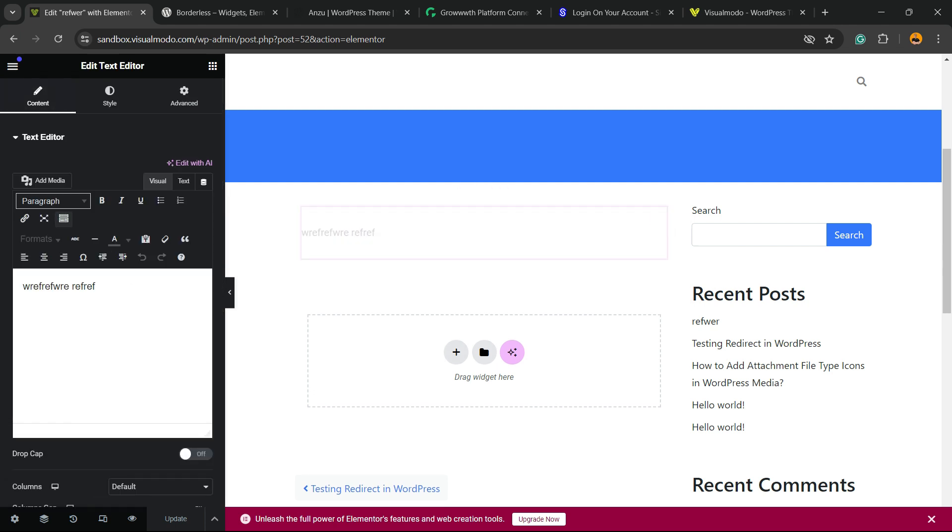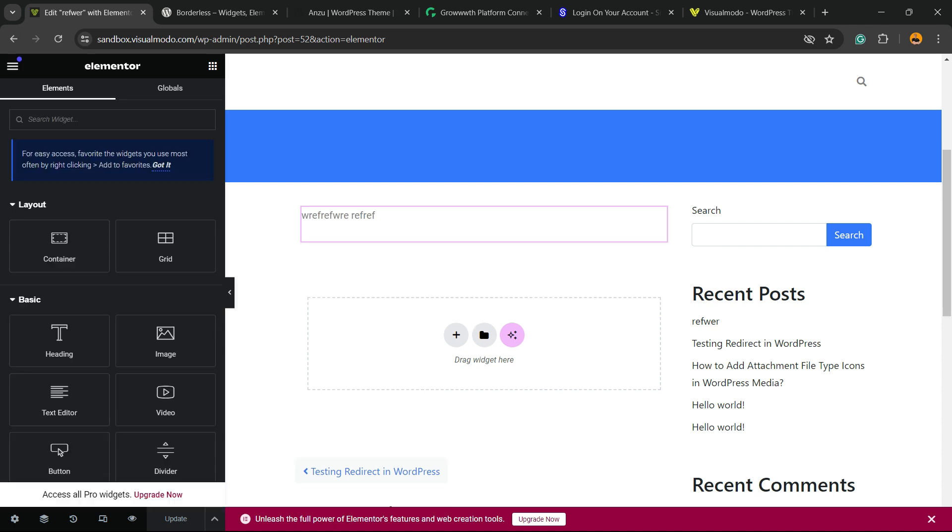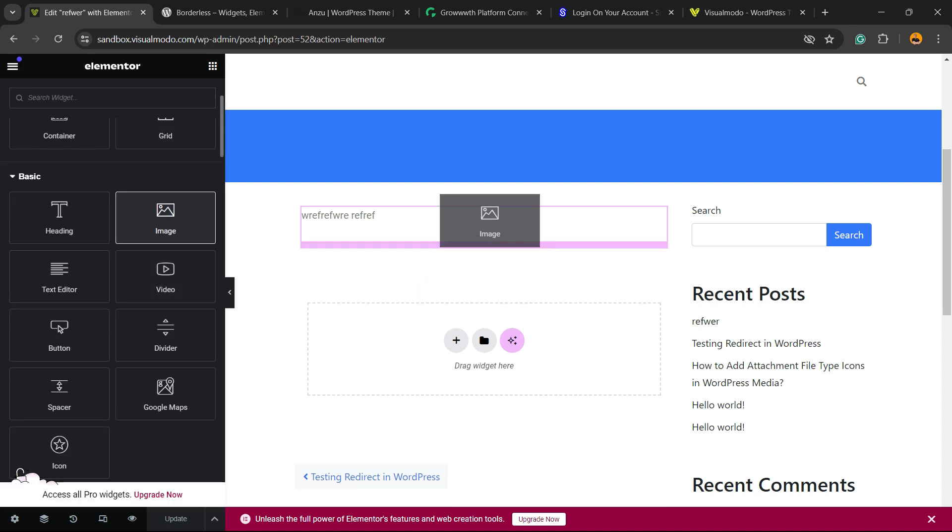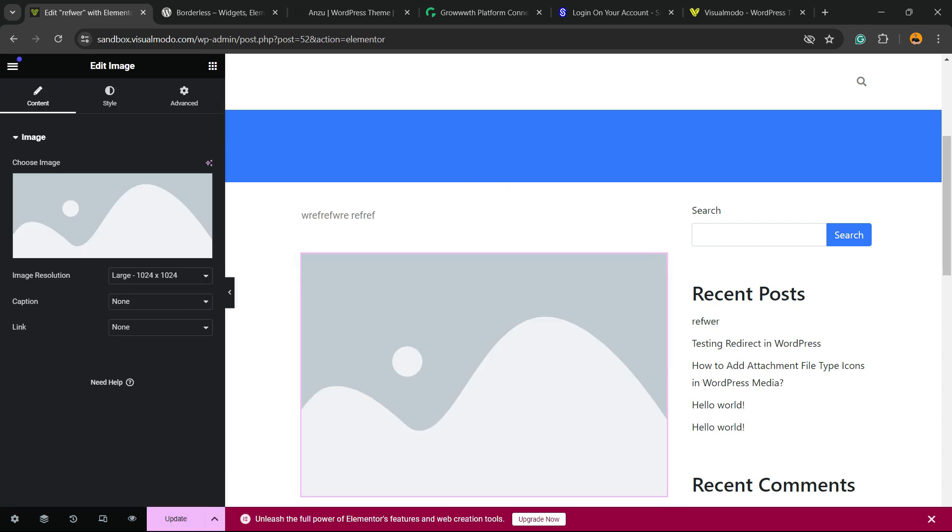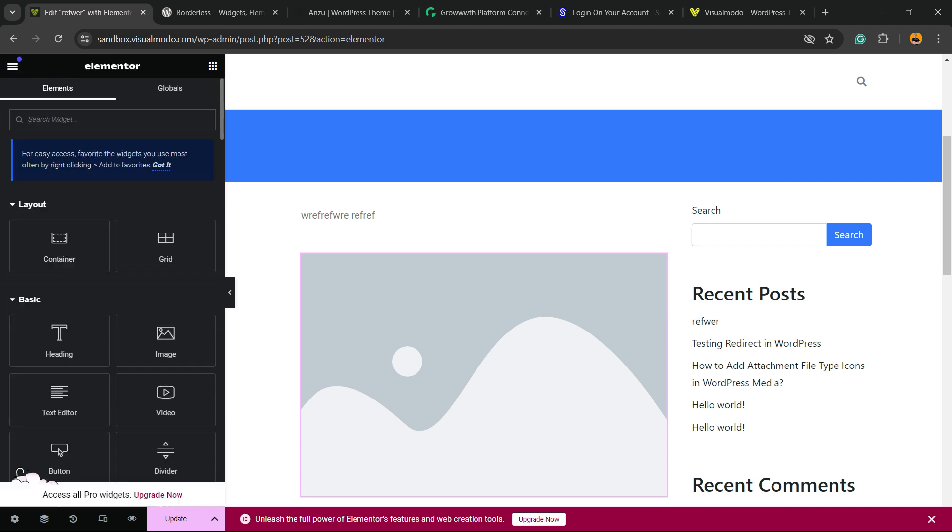Right here, we have Elementor and we can customize this in the way that you want. For example, review the left sidebar of menus and you can enter with image. You can enter with headings.